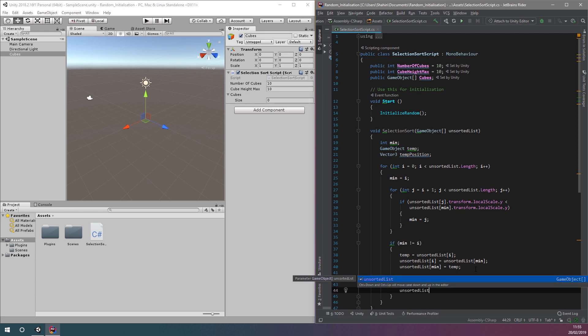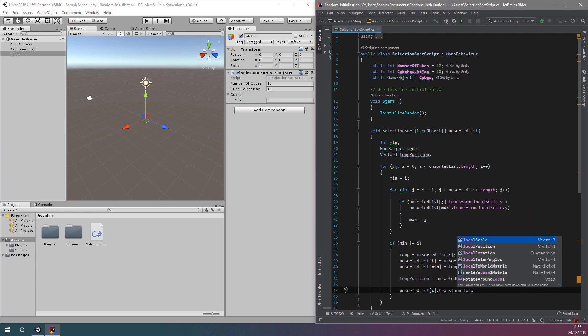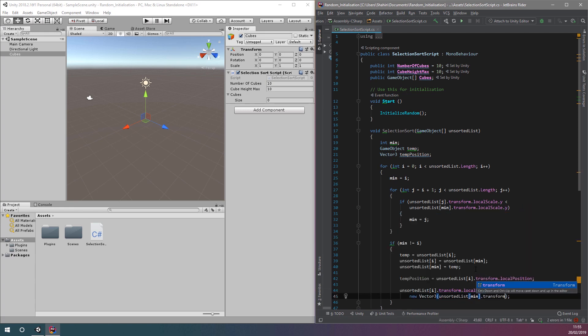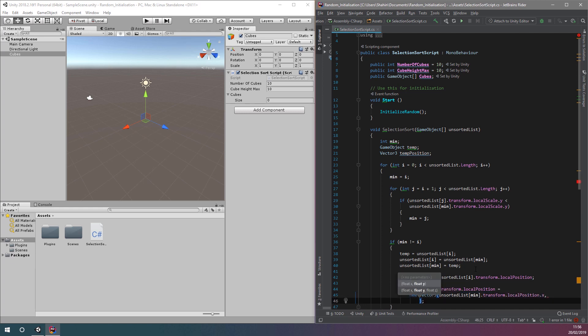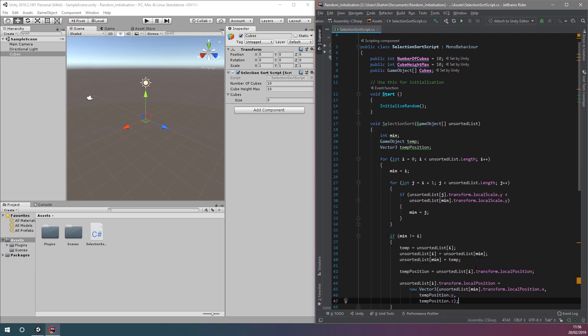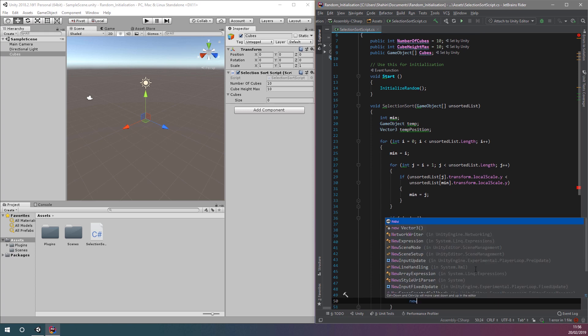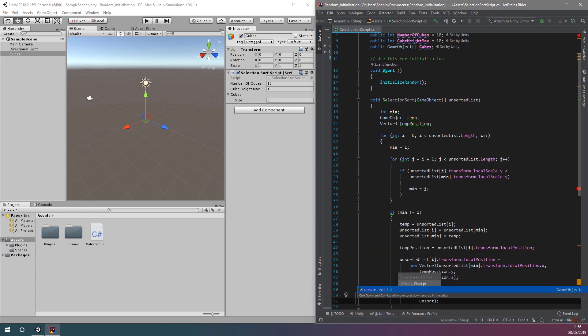Then, we'll change the position of our cube at index i to be where the cube at index min was on the x-axis. We'll do this the same the other way around as well.